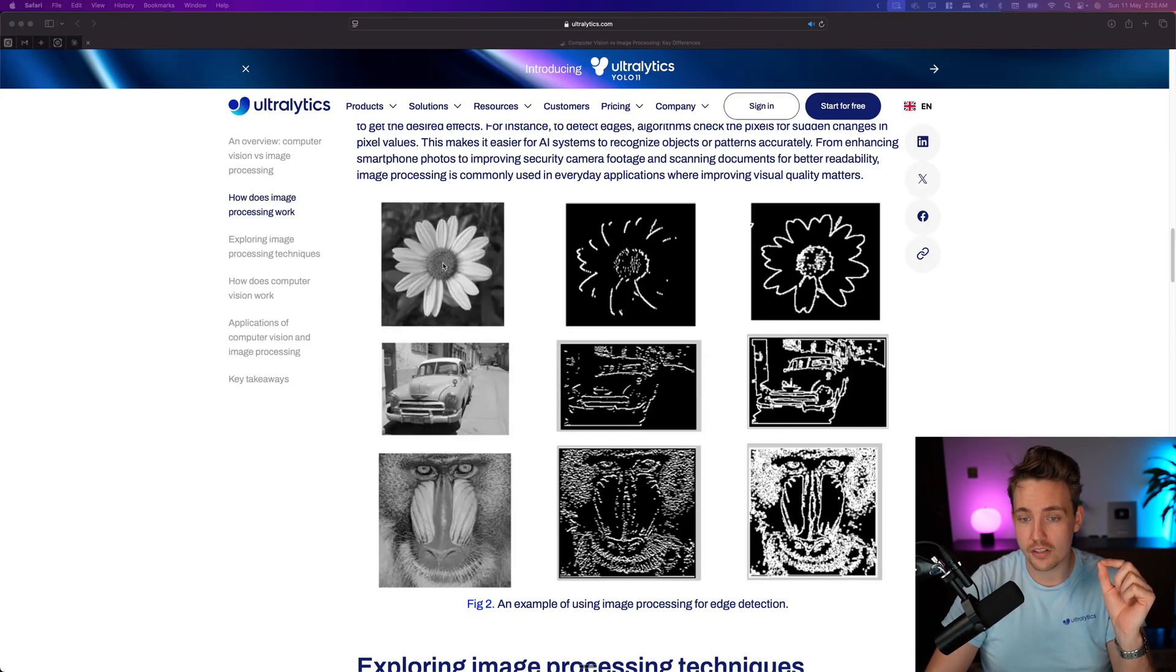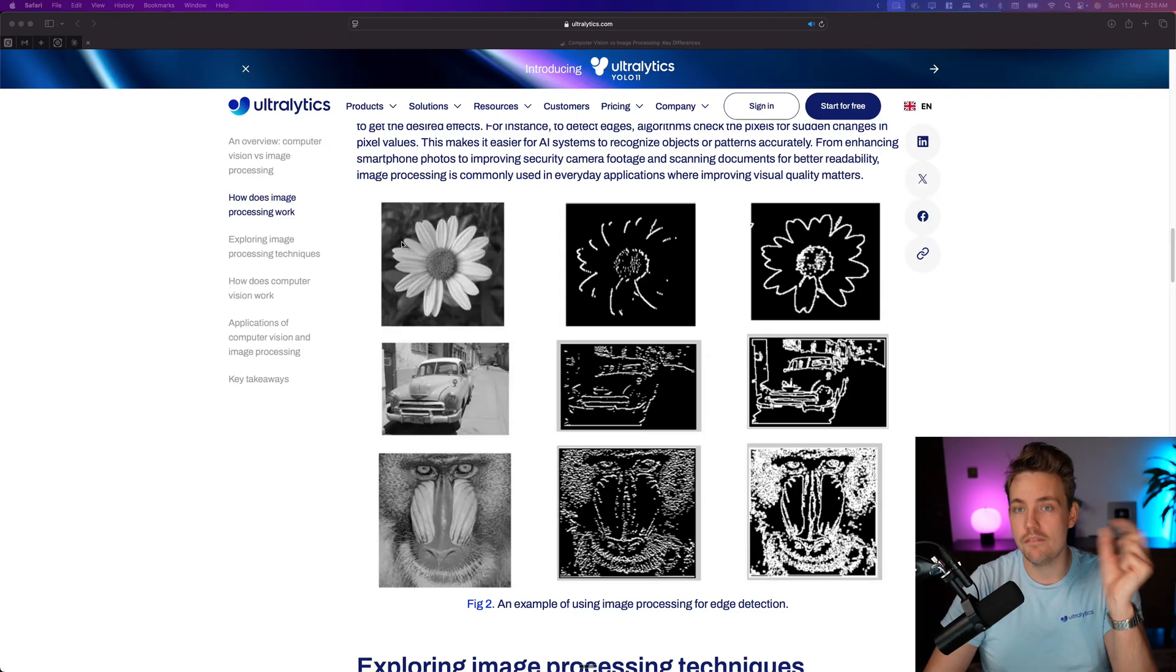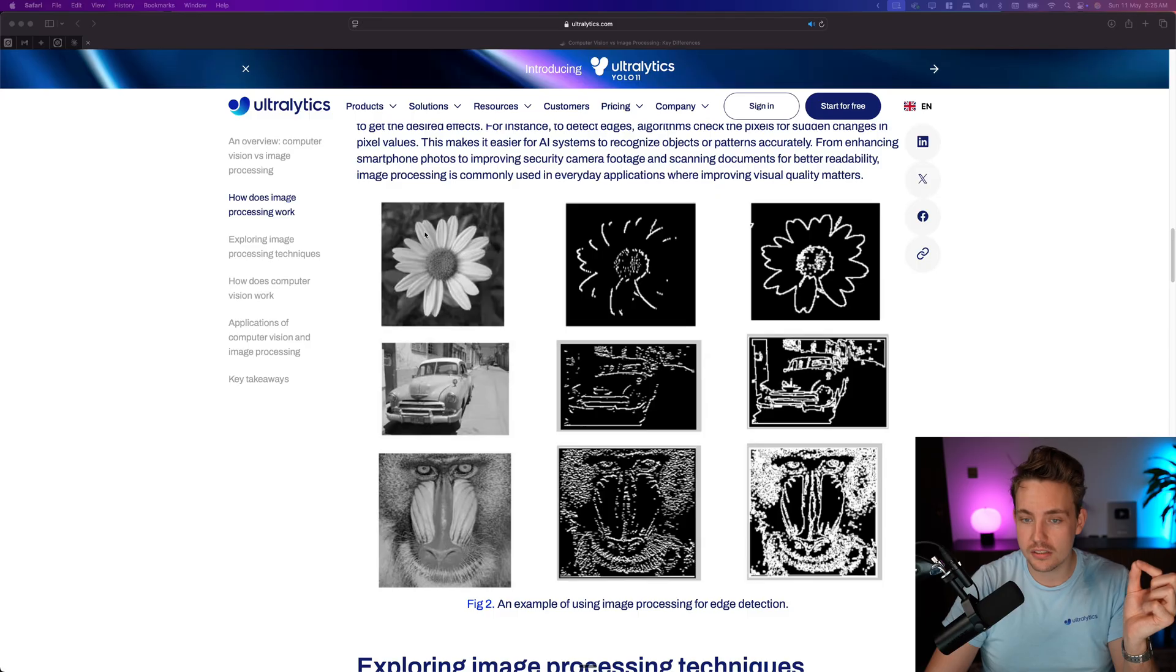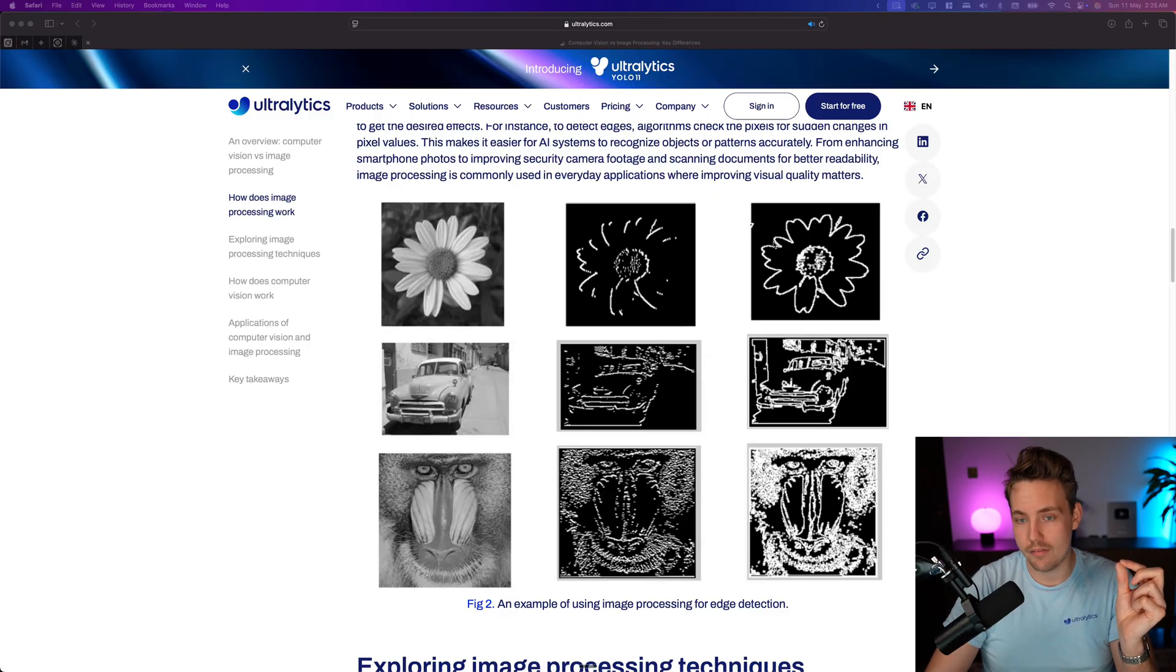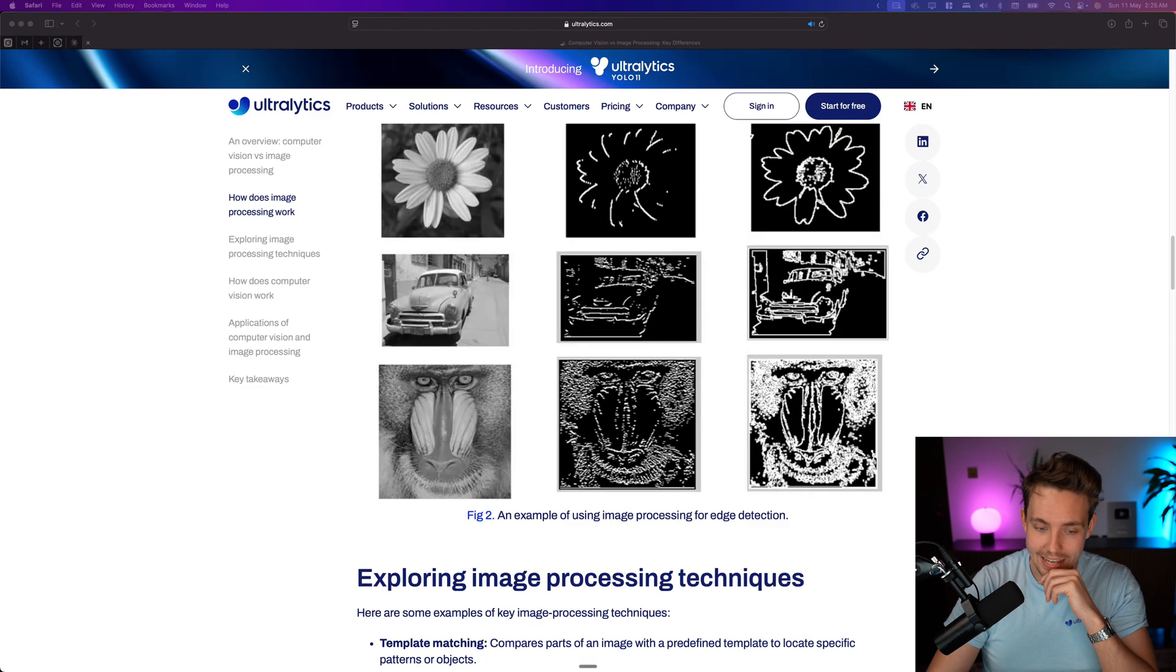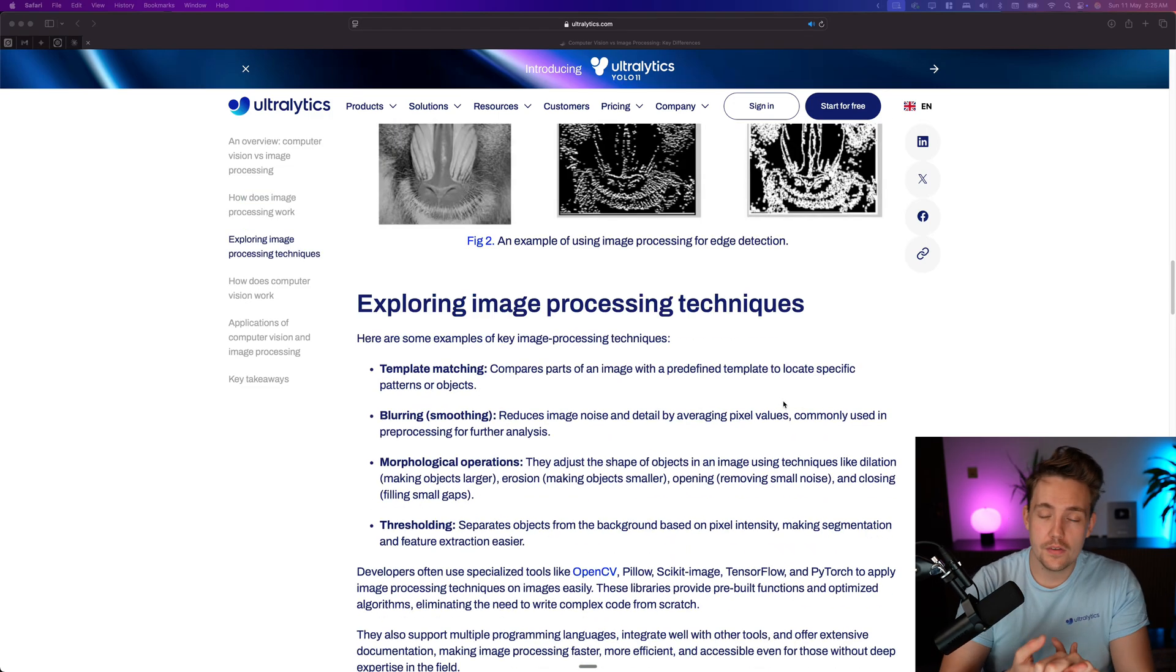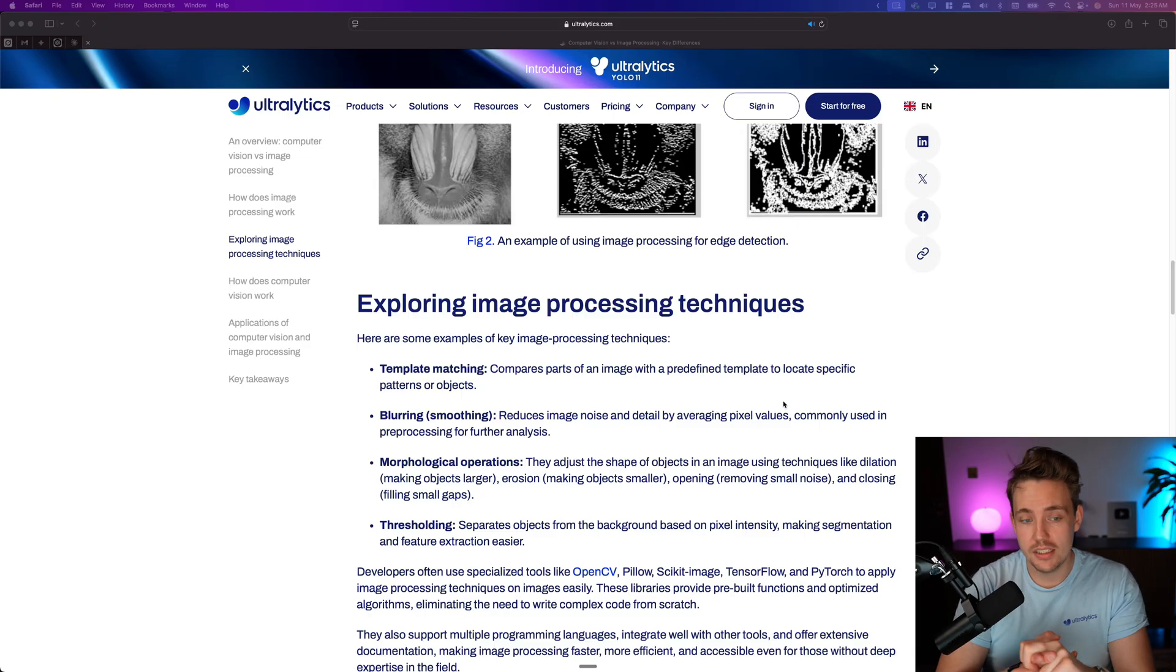And when we take a look at it, for example, this flower, we see when we go from this area to this area, it has a very large change in the pixel intensity. So that means we might have a line here. So that's how these algorithms are drawing these lines for edge detection. So we can also explore other different image processing techniques.